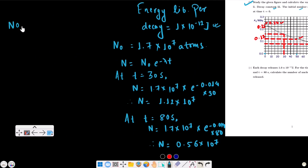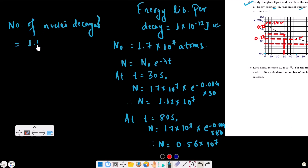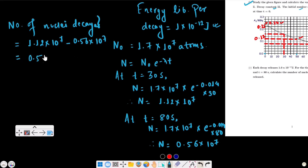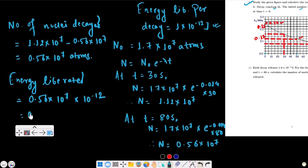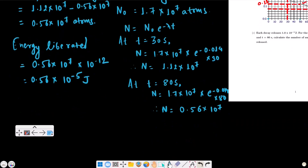The number of nuclei decayed equals N(30s) minus N(80s), which is 1.12×10⁷ minus 0.56×10⁷, giving 0.56×10⁷ nuclei decayed. The energy liberated equals 0.56×10⁷ multiplied by 1×10⁻¹² joules, giving energy released equal to 0.56×10⁻⁵ joules, which is 5.6×10⁻⁶ joules.